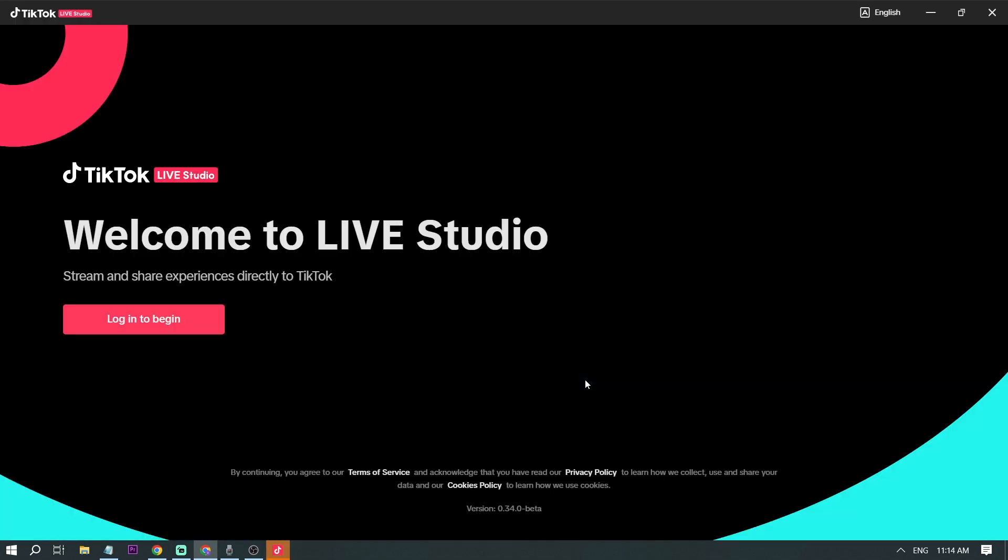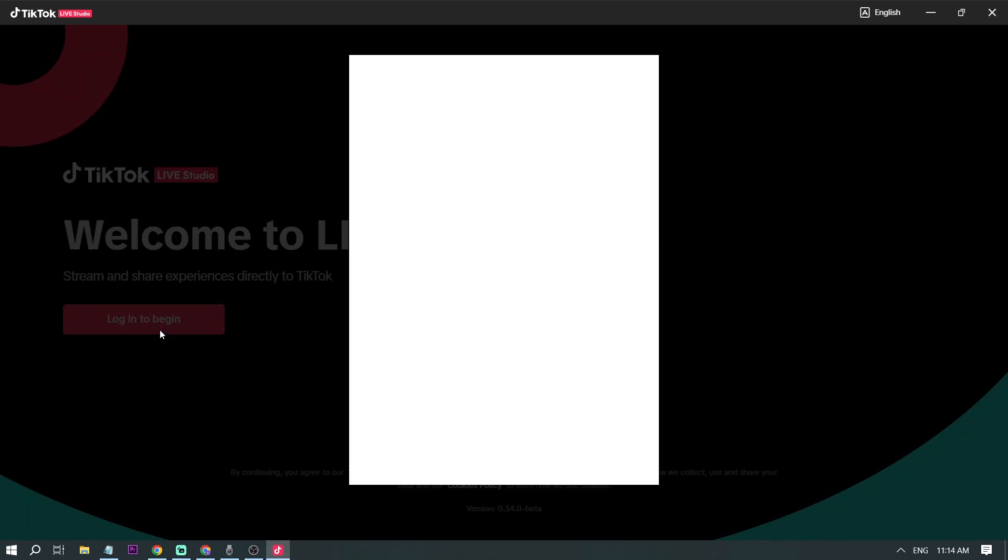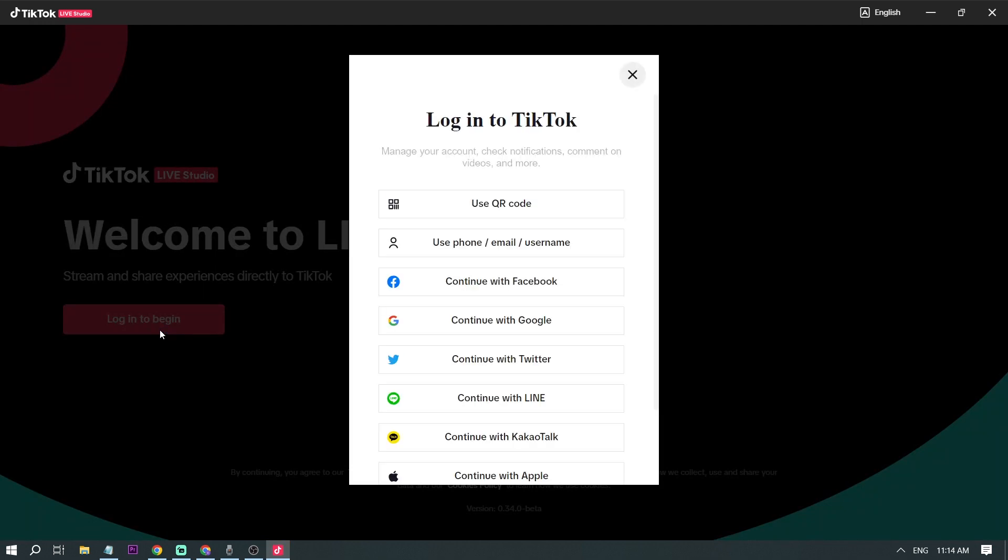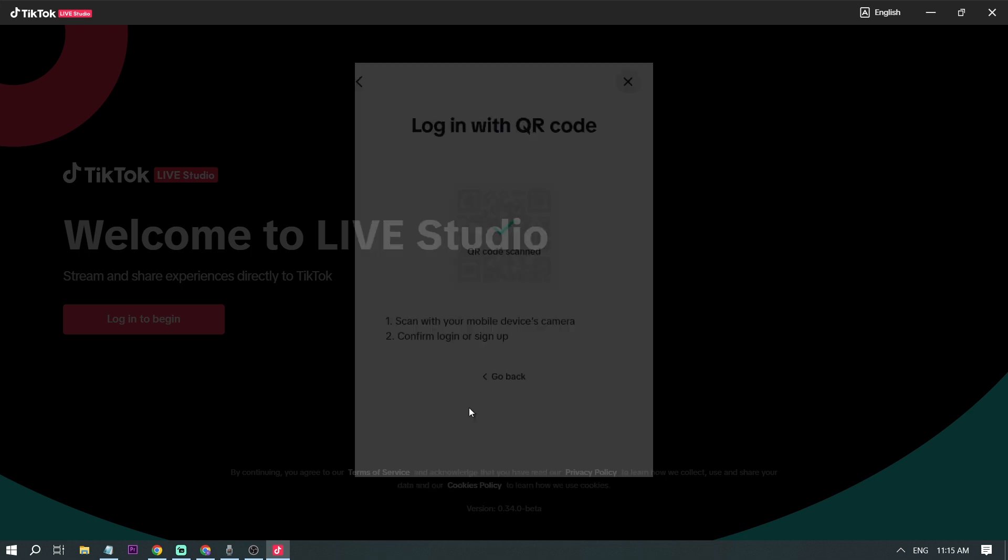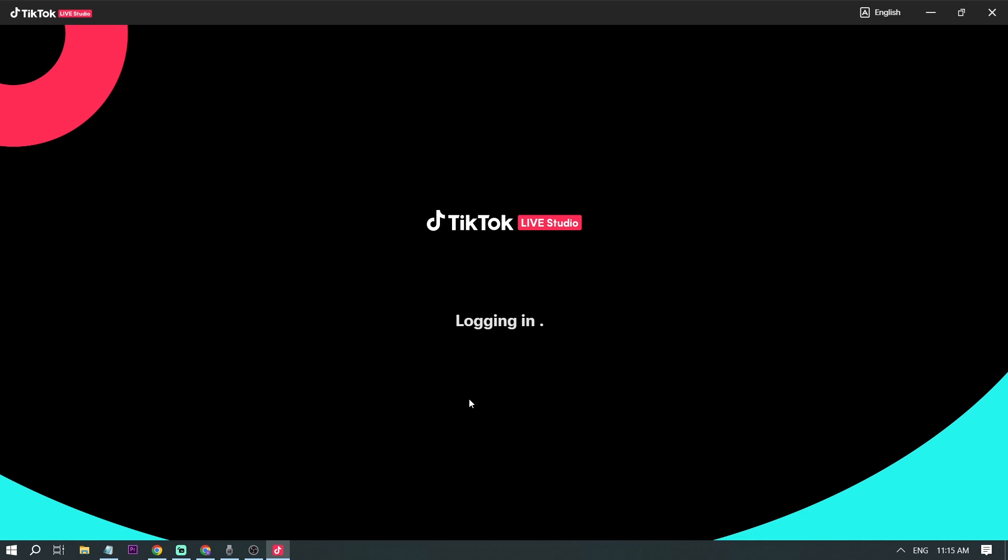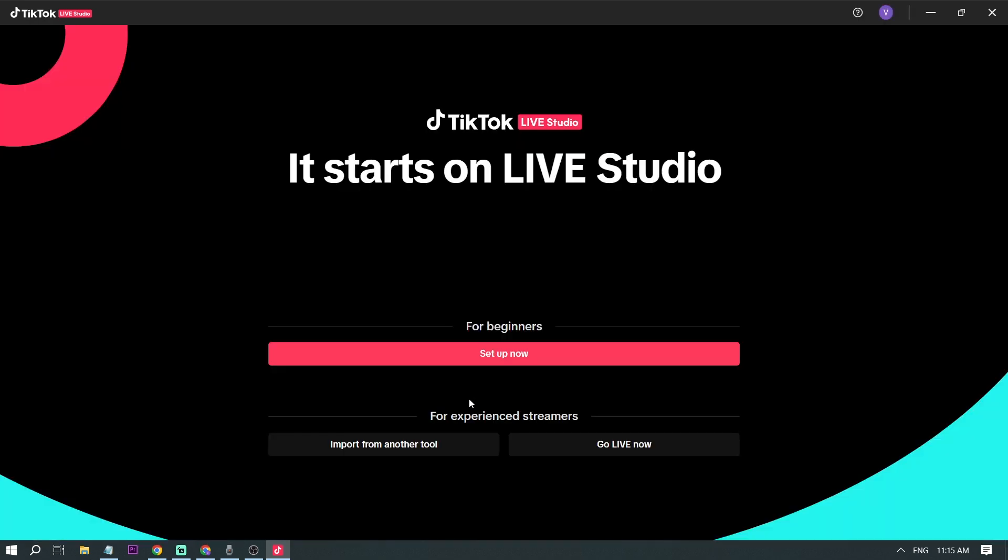Okay, and then we have to log in, so I'm going to log in this time using my QR code. So I'm just going to open it. Okay, this time we are going to set it up like a beginner, so we're going to click setup now.